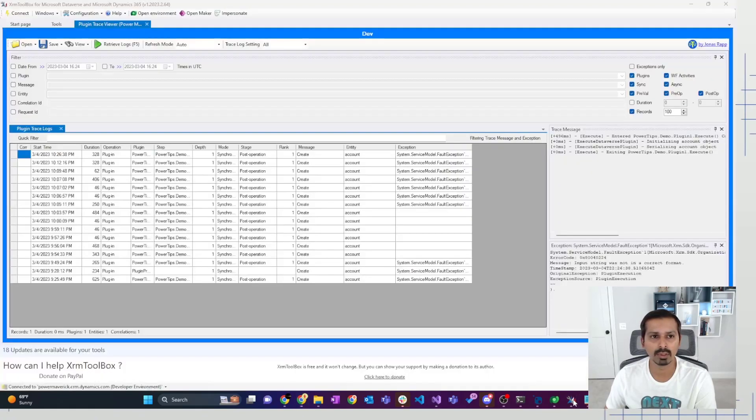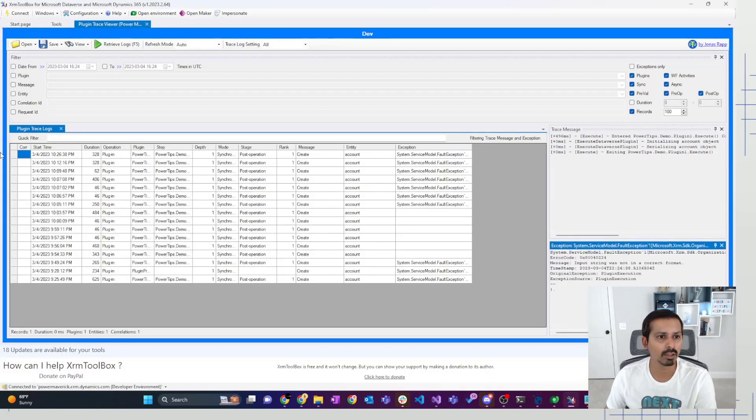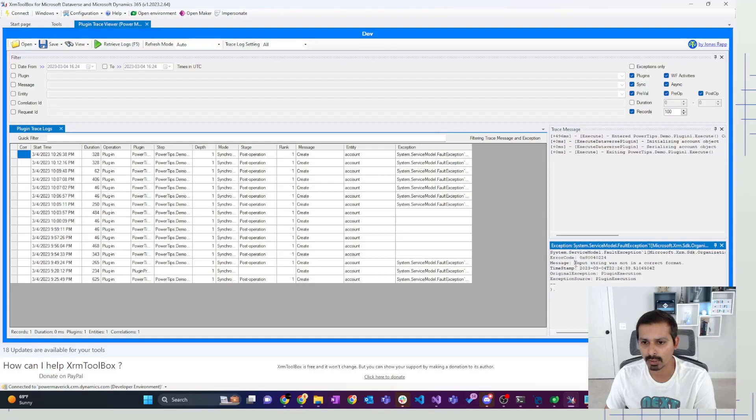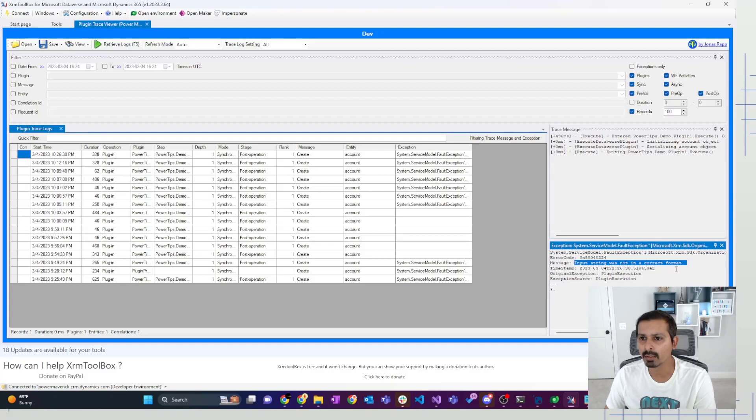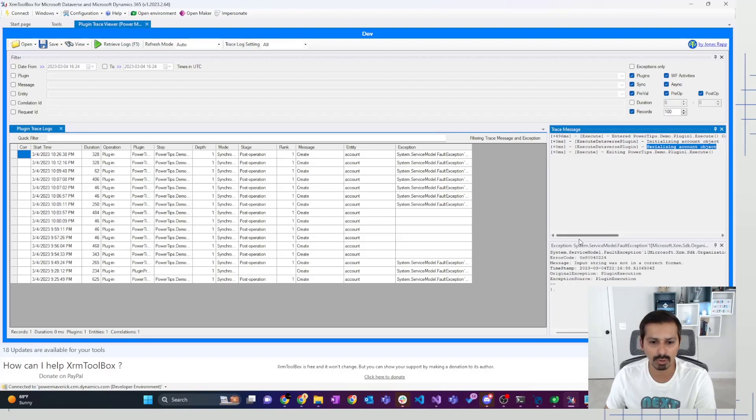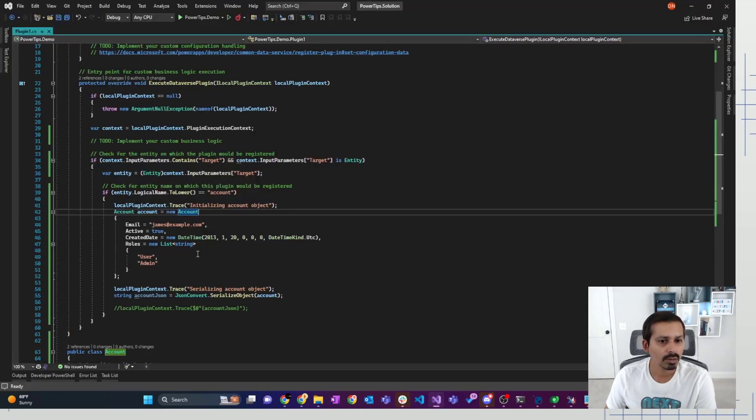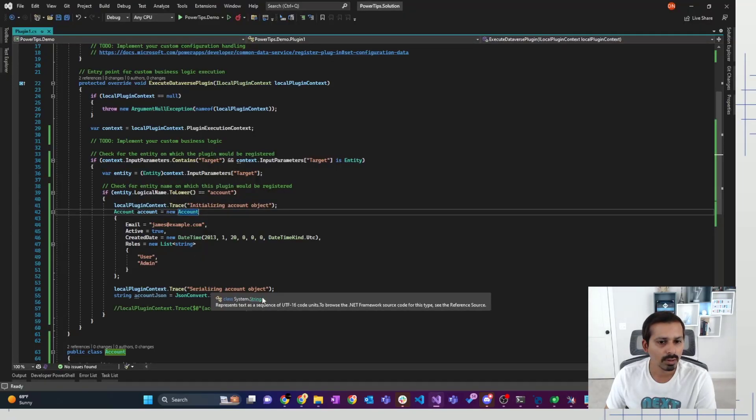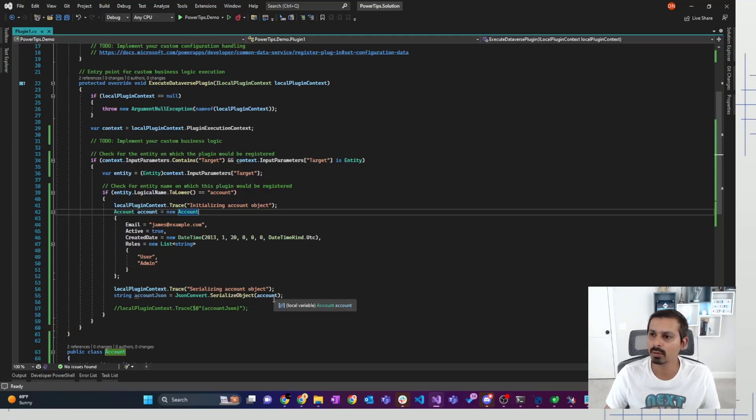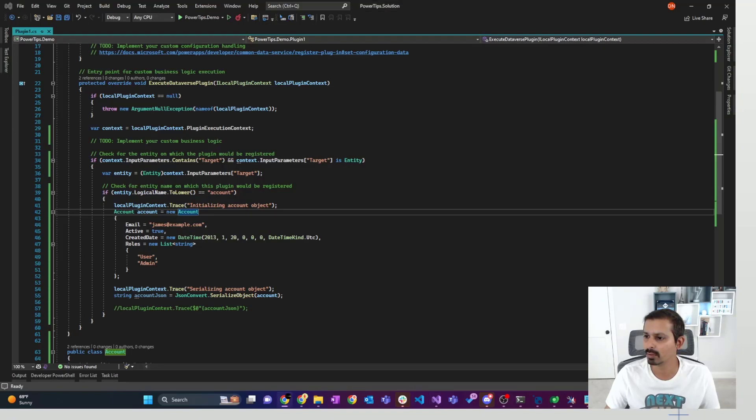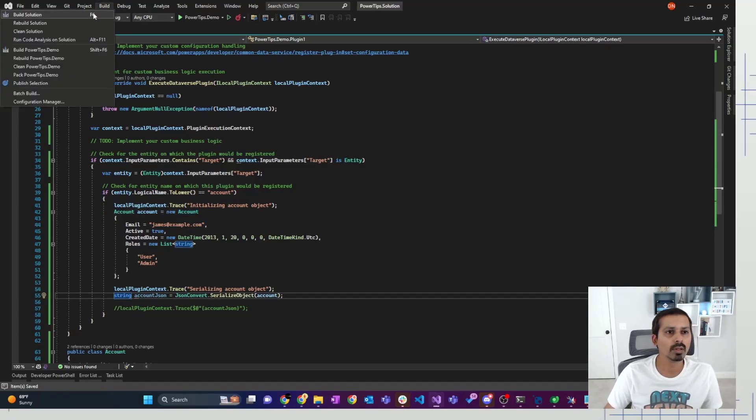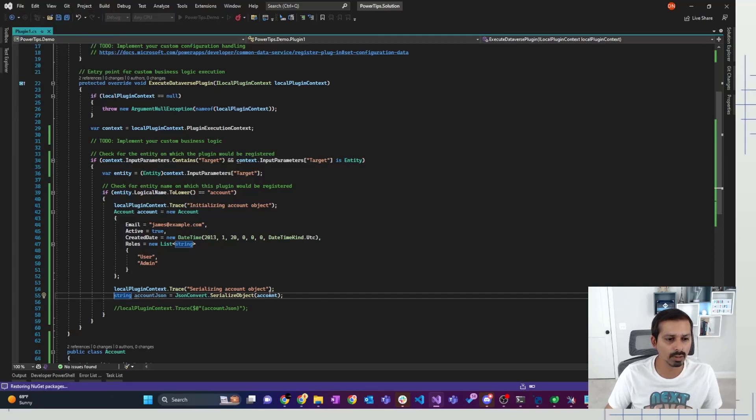Let's see what the error is. So because we have added some tracing, we'll find out what the error is. I normally use a plugin trace log to look at all the tracings. So it says input string was not in the correct format. That is the error. And it says initializing account object, serializing account object. So it was able to serialize the account object. And then here is where it is throwing an error. So let me go and fix that.